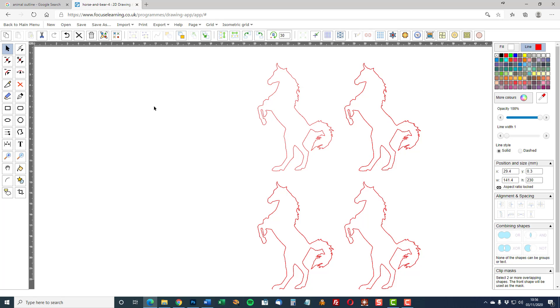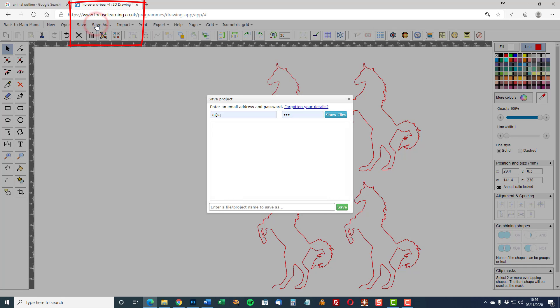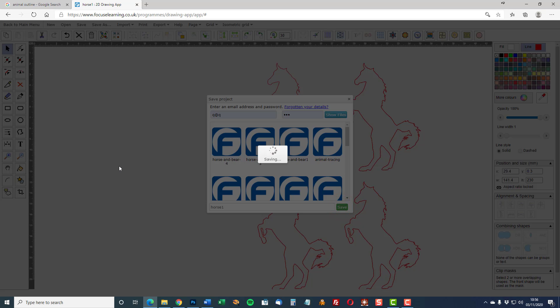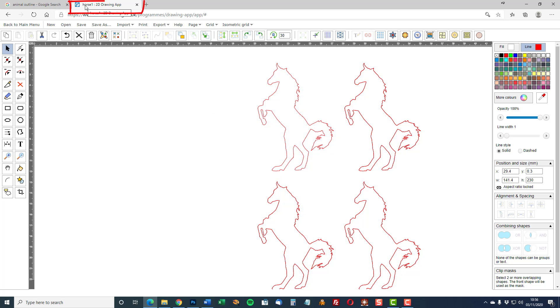In order to save the file as a different name, at the moment it's called horseandbear4. If I wanted to change that I can select save as. Input my username and password. The username we suggest is an email address and the password of your choice. The reason for that is if you use an email address and you forget your password you can recover the details. I'm going to call this now horse1 and save that. Notice in the tab at the top here now it's called horse1 and that's your file name.